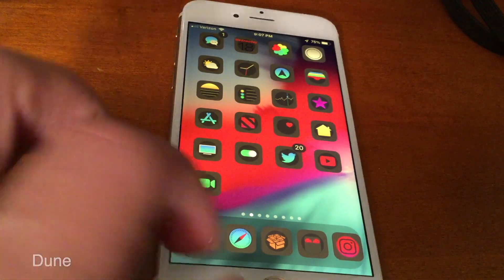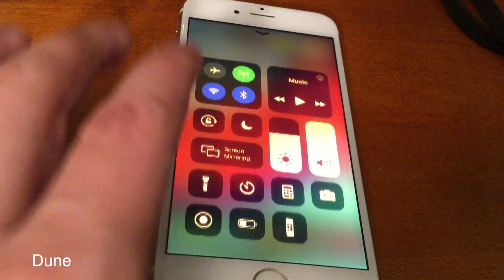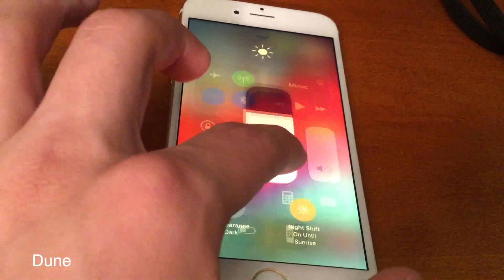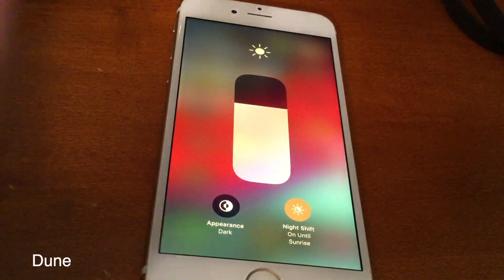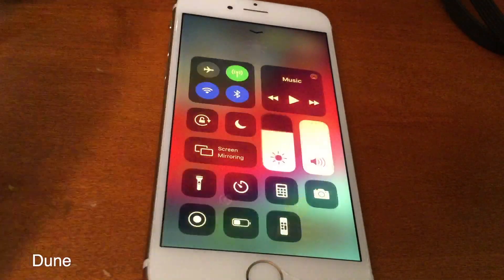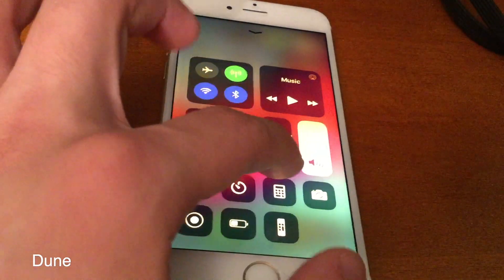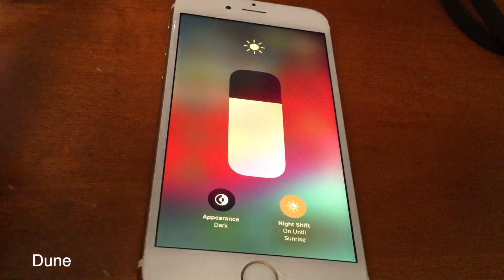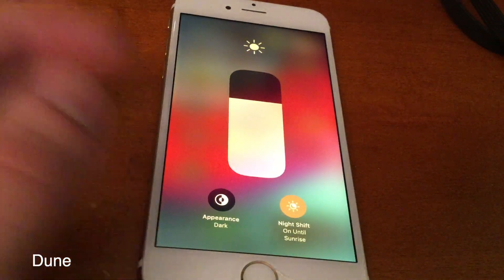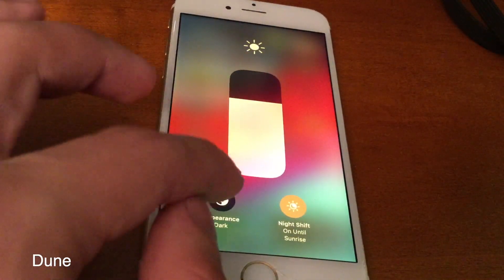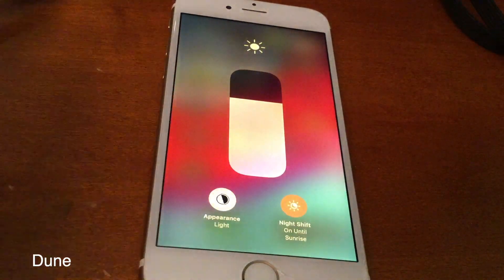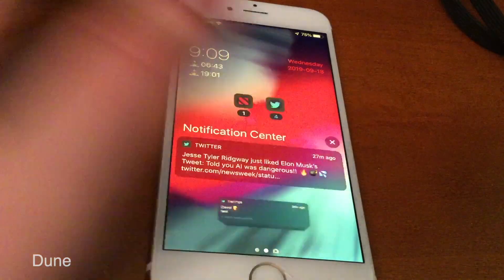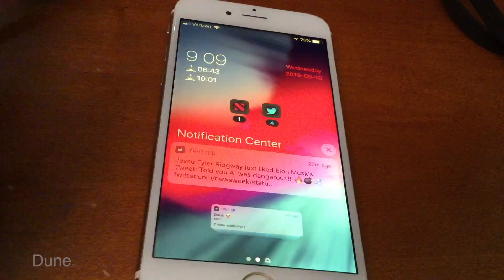Dune mimics iOS 13's dark mode style, however it only themes the notifications view as well as the widgets view. All you have to do to enable Dune is 3D touch on the brightness platter and then select the appearance to dark, just like on iOS 13.